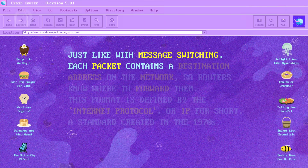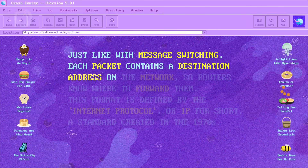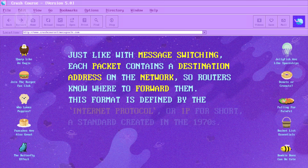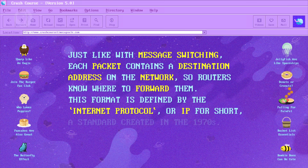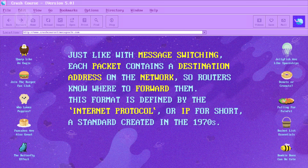While a big file is transferring, that whole link is tied up. Even if you have a tiny one-kilobyte email trying to get through, it either has to wait for the big file transfer to finish, or take a less efficient route. The solution is to chop up big transmissions into many small pieces called packets. Just like with message switching, each packet contains the destination address on the network, so routers know where to forward them. This format is defined by the Internet Protocol, or IP for short, a standard created in the 1970s.